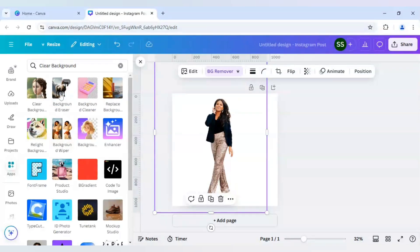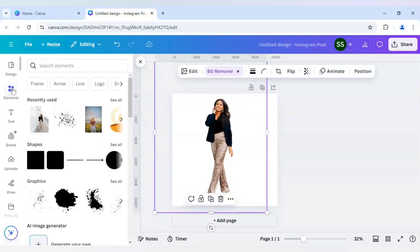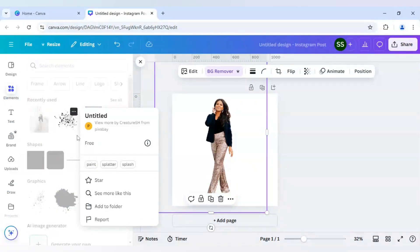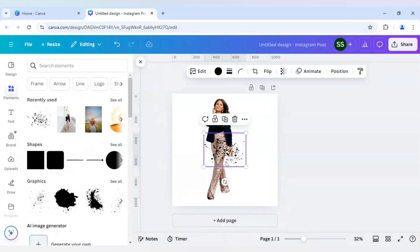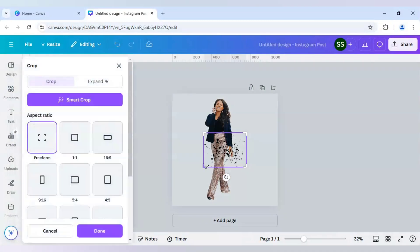And easily just clear the background. Next, I will use this paint splatter element. I will use this and crop the upper part — for this I will use the crop icon, crop it here, and click on Done.